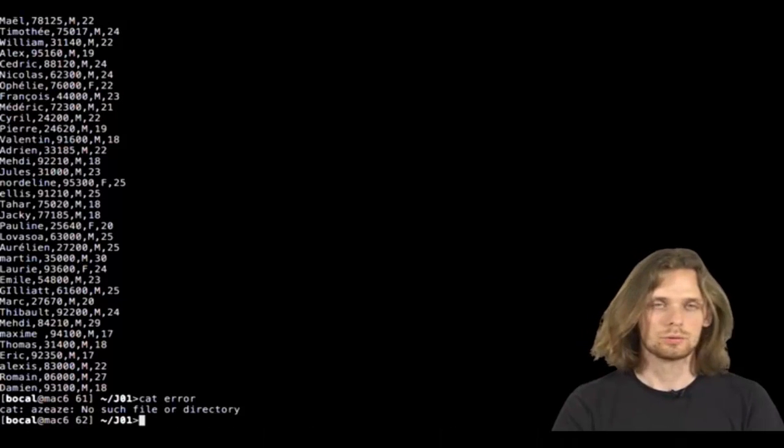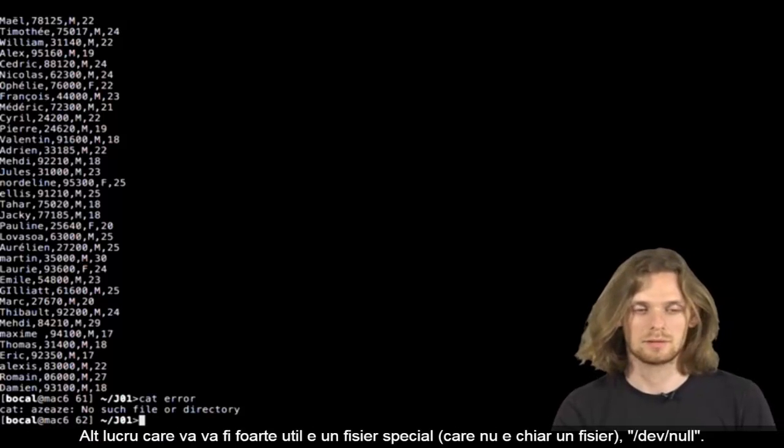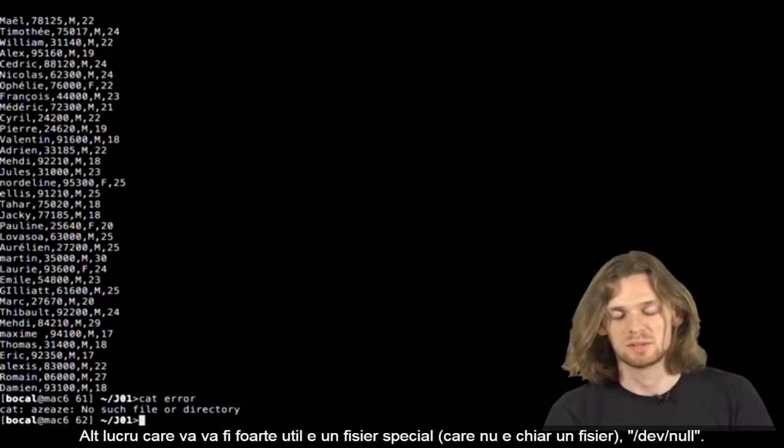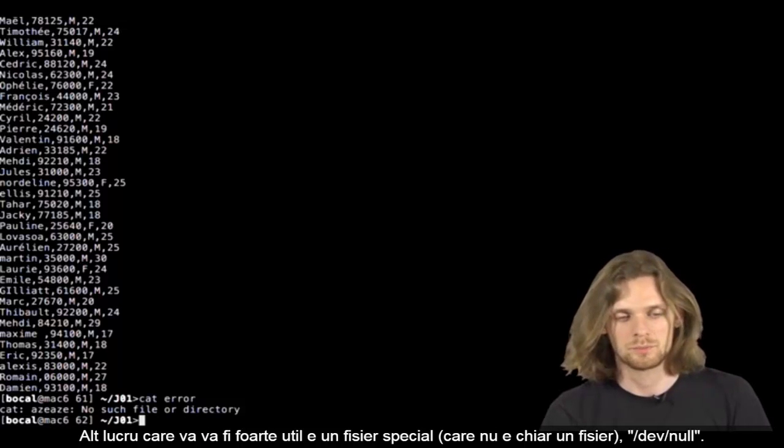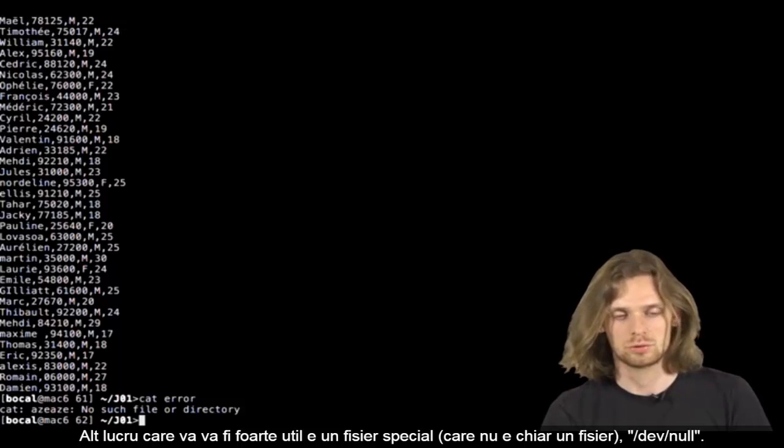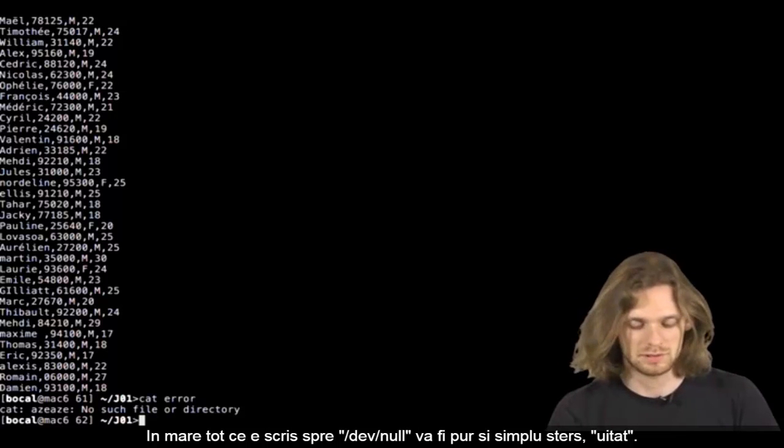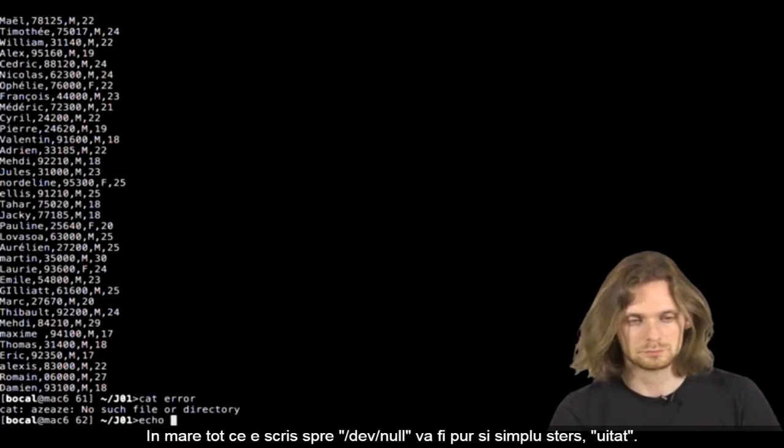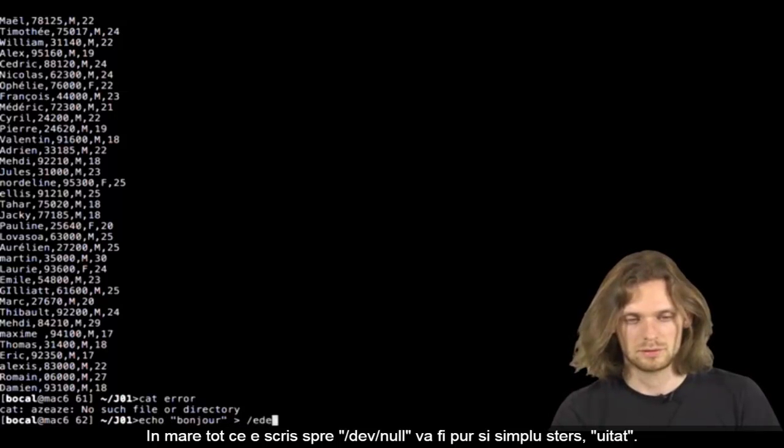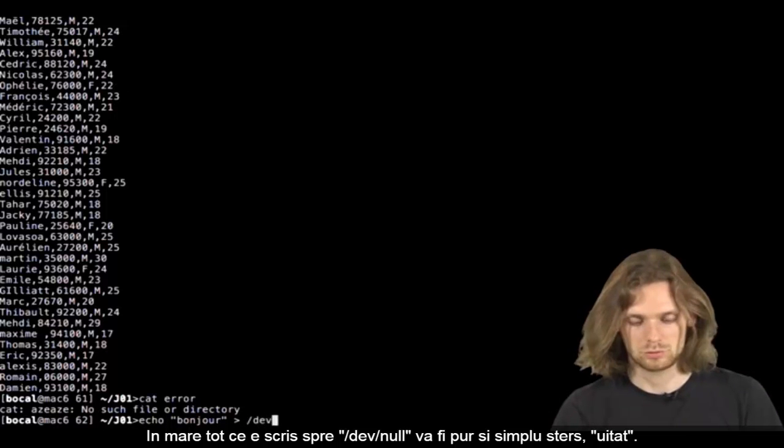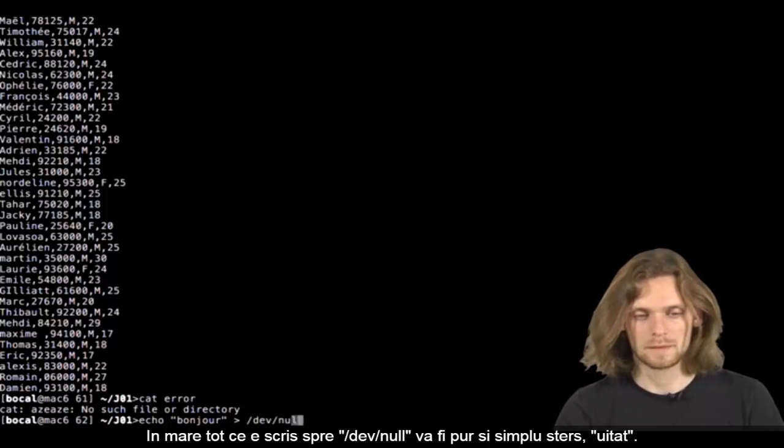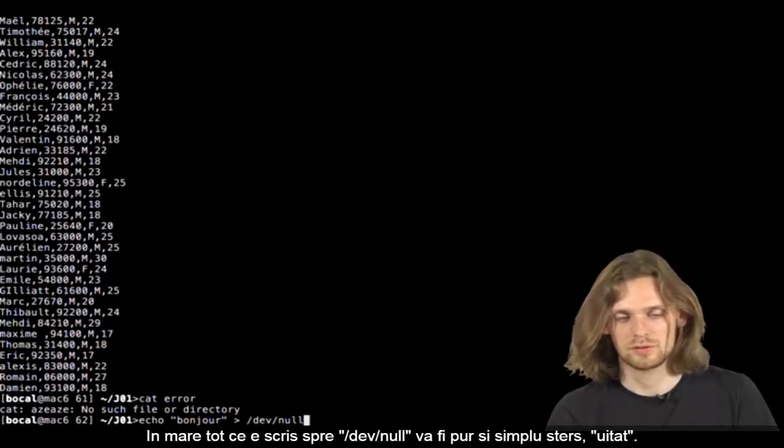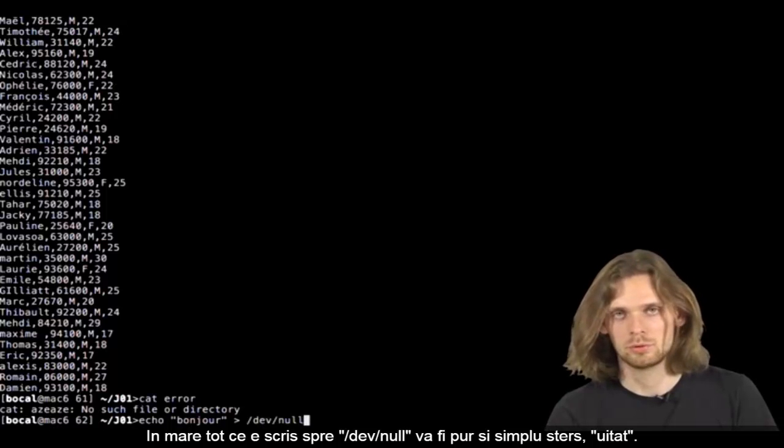Something else that may be useful: a very special file that isn't really a file, but oh well, it's called /dev/null. What is it? Basically, everything that's written towards dev null will simply be erased, forgotten.